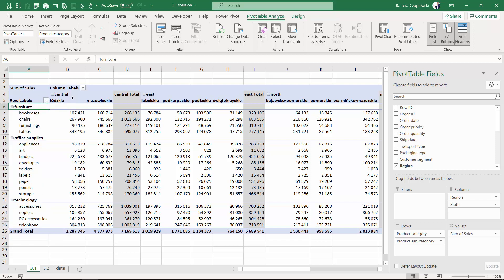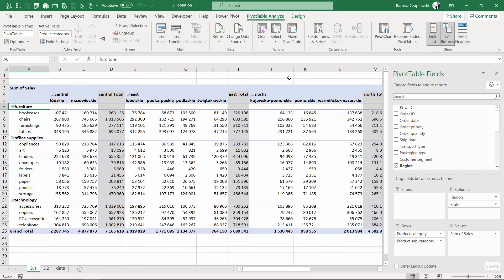But in exercise 3.1, you don't see these region names. The region, product category, and subcategory names don't appear there. So if you turn on the field headers, the whole pivot table becomes a bit more transparent.